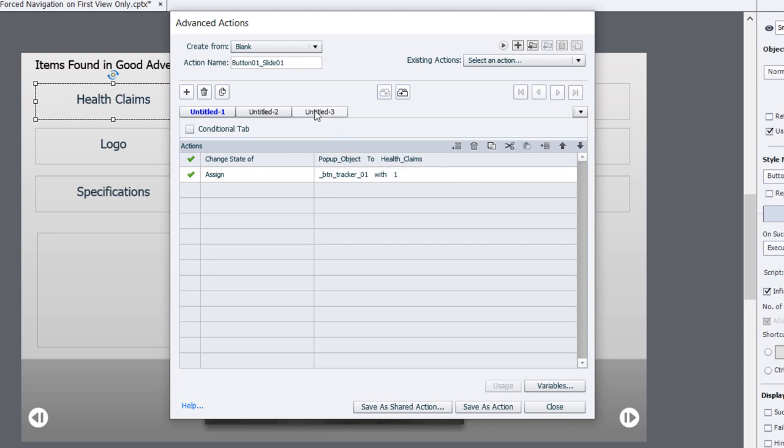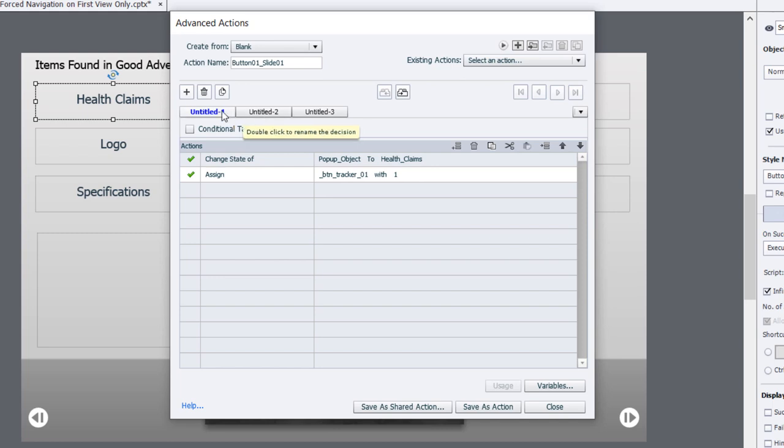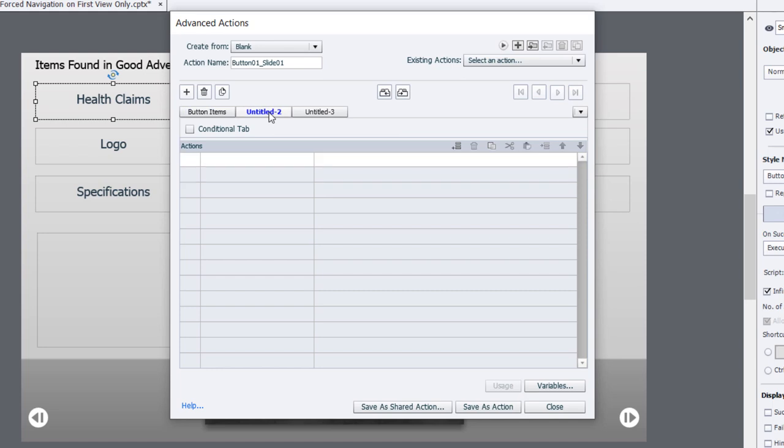This is an advanced action that's going to require multiple decision tabs. Before switching to tab number 2, I'm going to give tab number 1 a name - I'll just call this button items. We'll click on tab number 2.